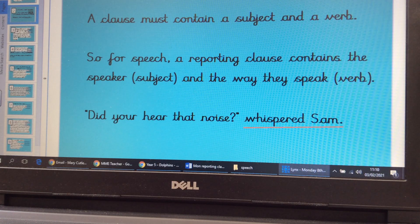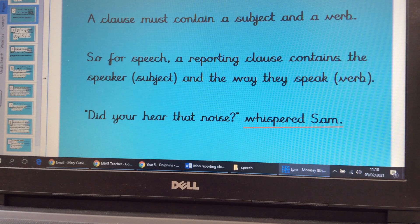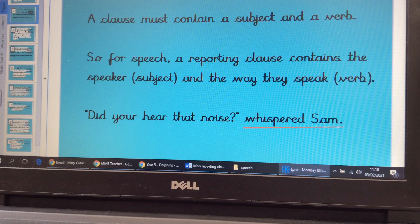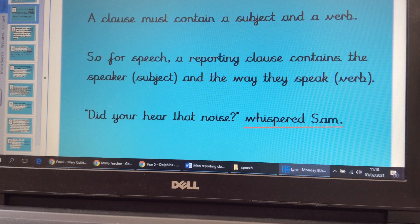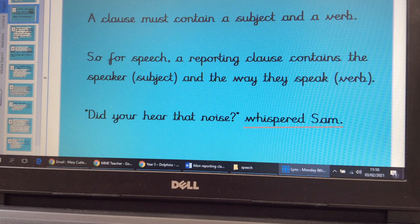The spoken words are 'Did you hear that noise?' and they are inside the inverted commas. The reporting clause is 'whispered Sam.' So it's saying how Sam, who's the subject, is doing the speaking.